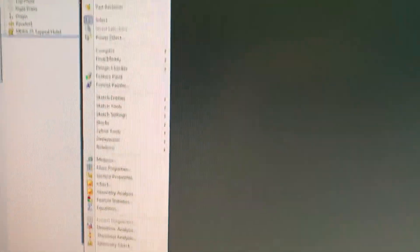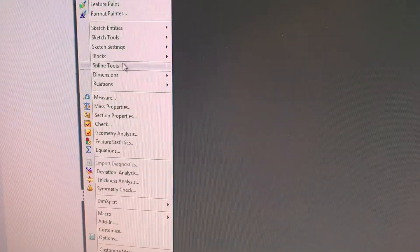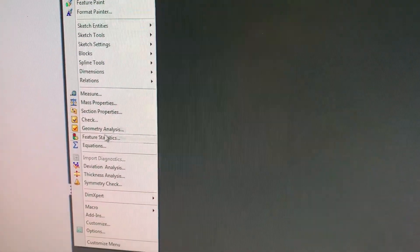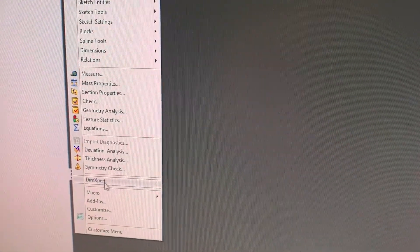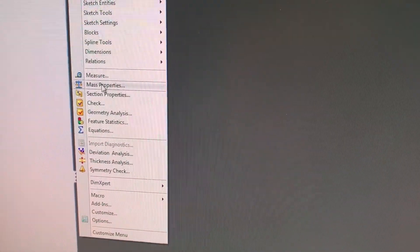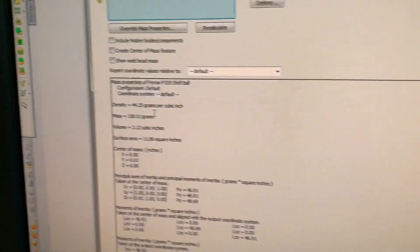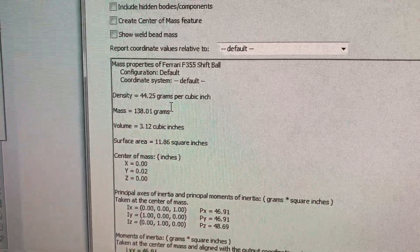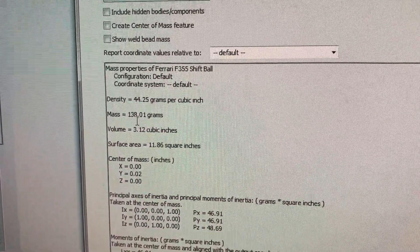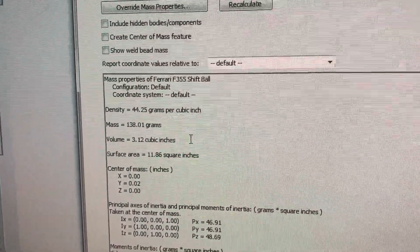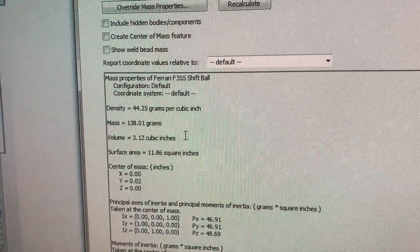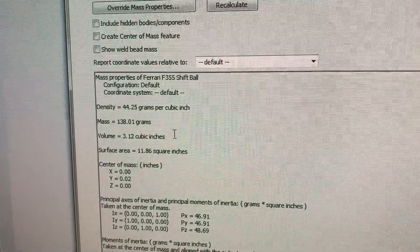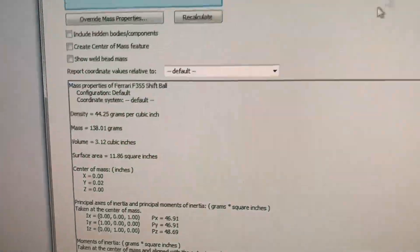So, if I go to Tools and I select Mass Properties, I get 138 grams, 138.01 grams.